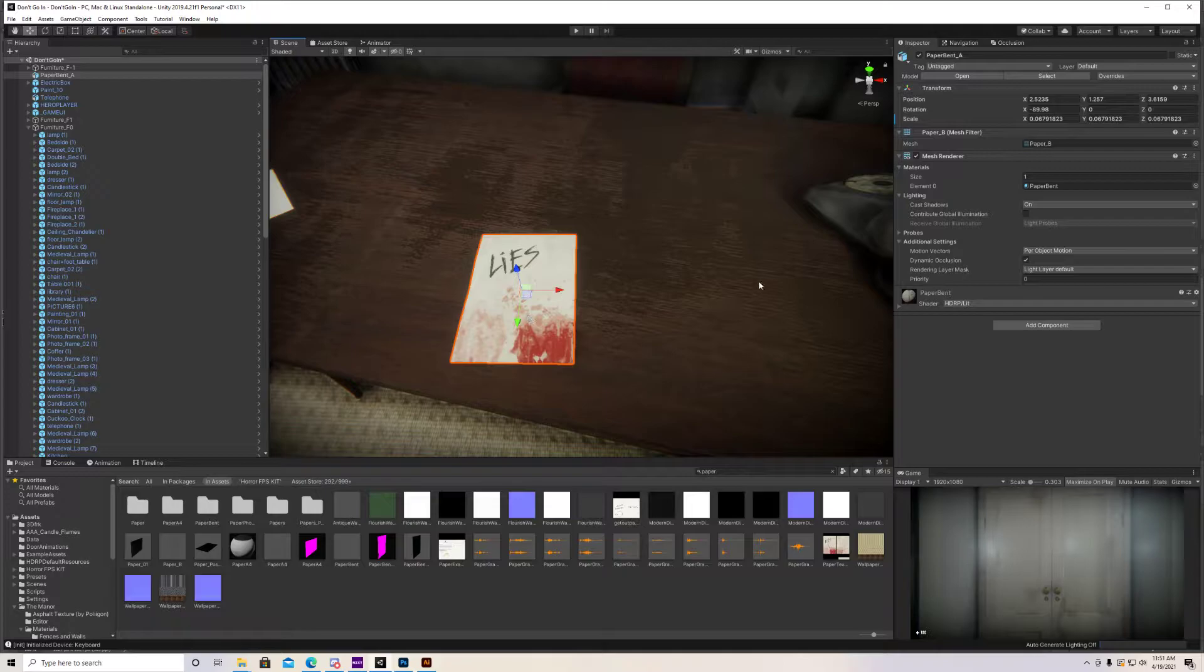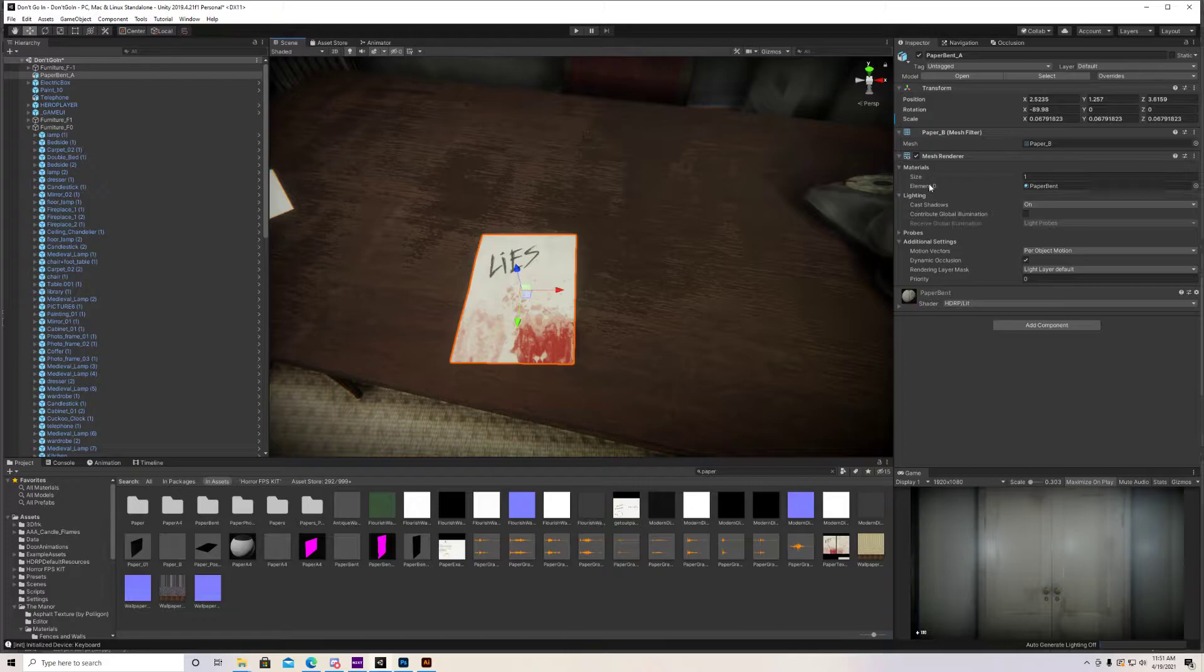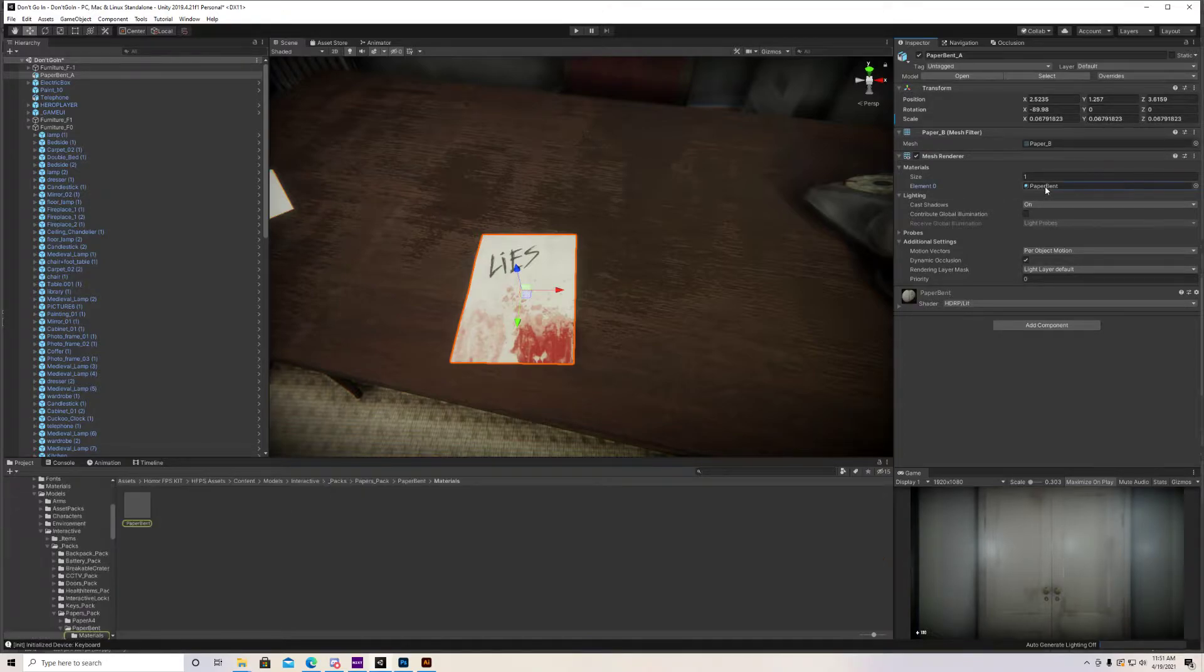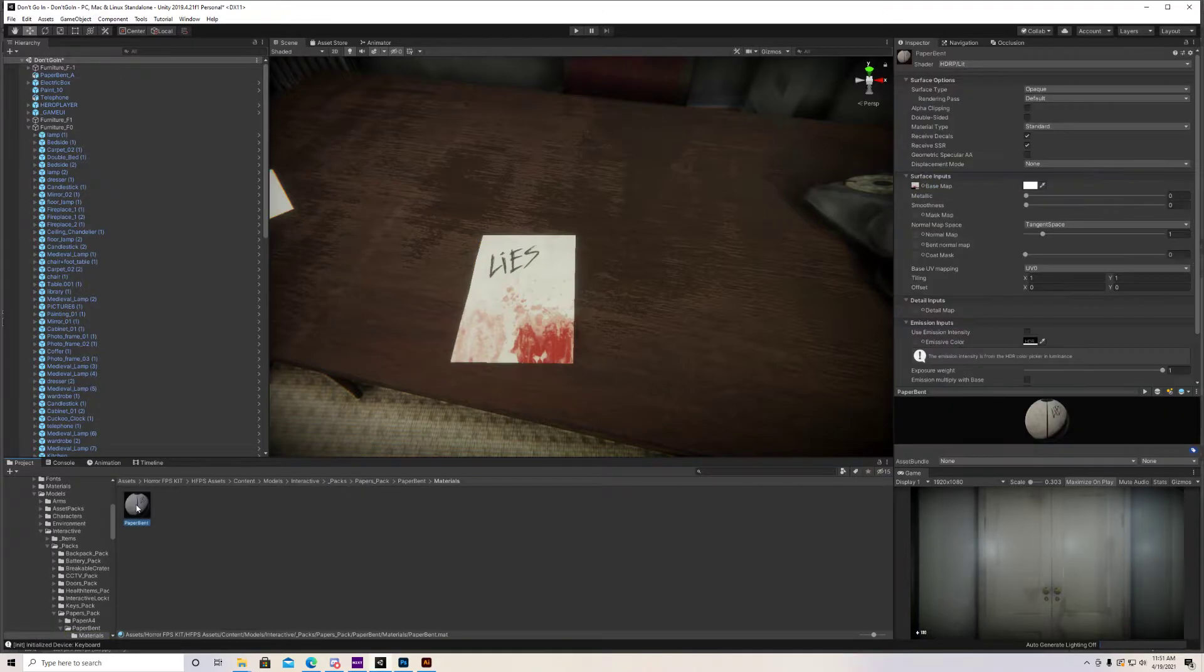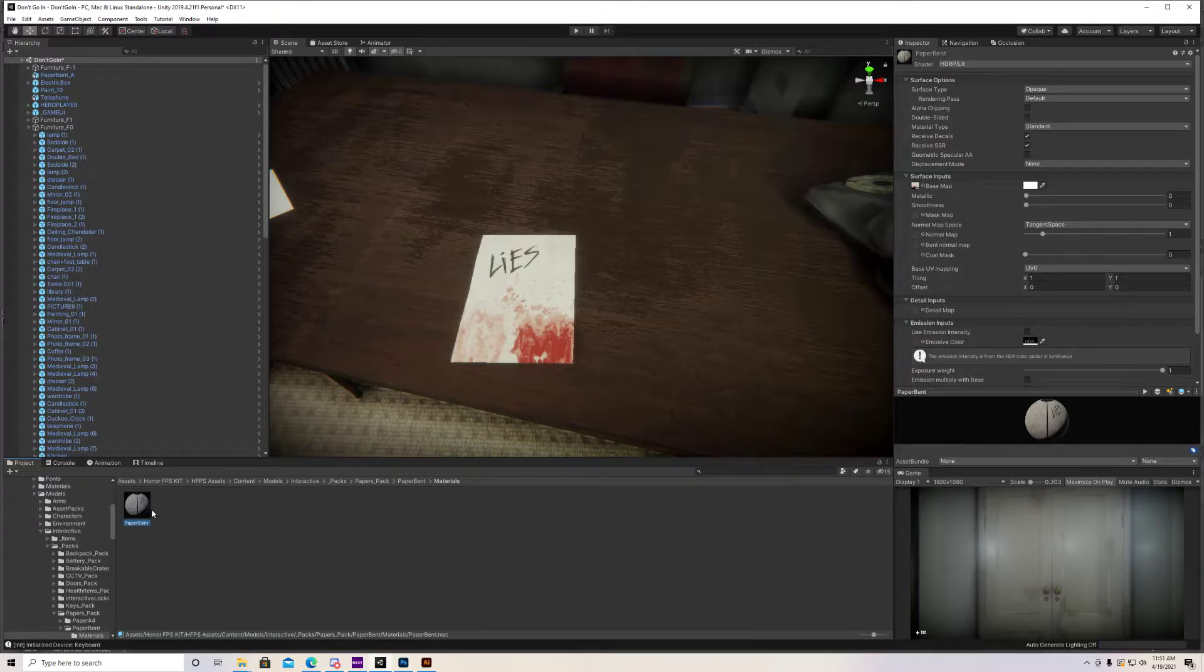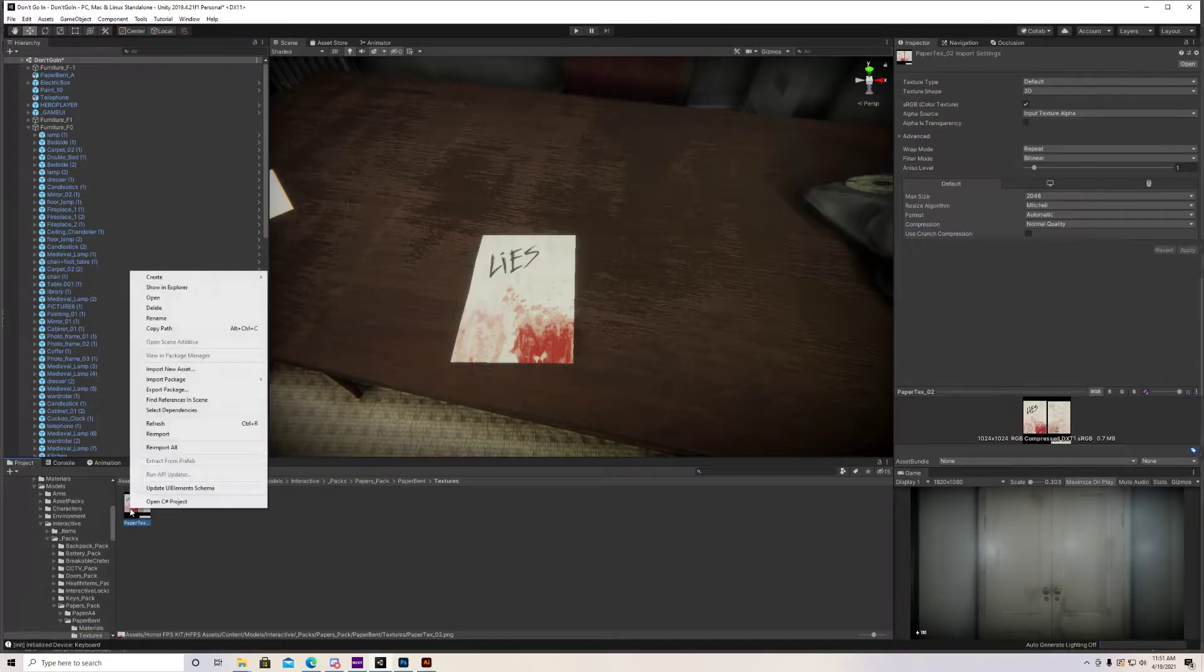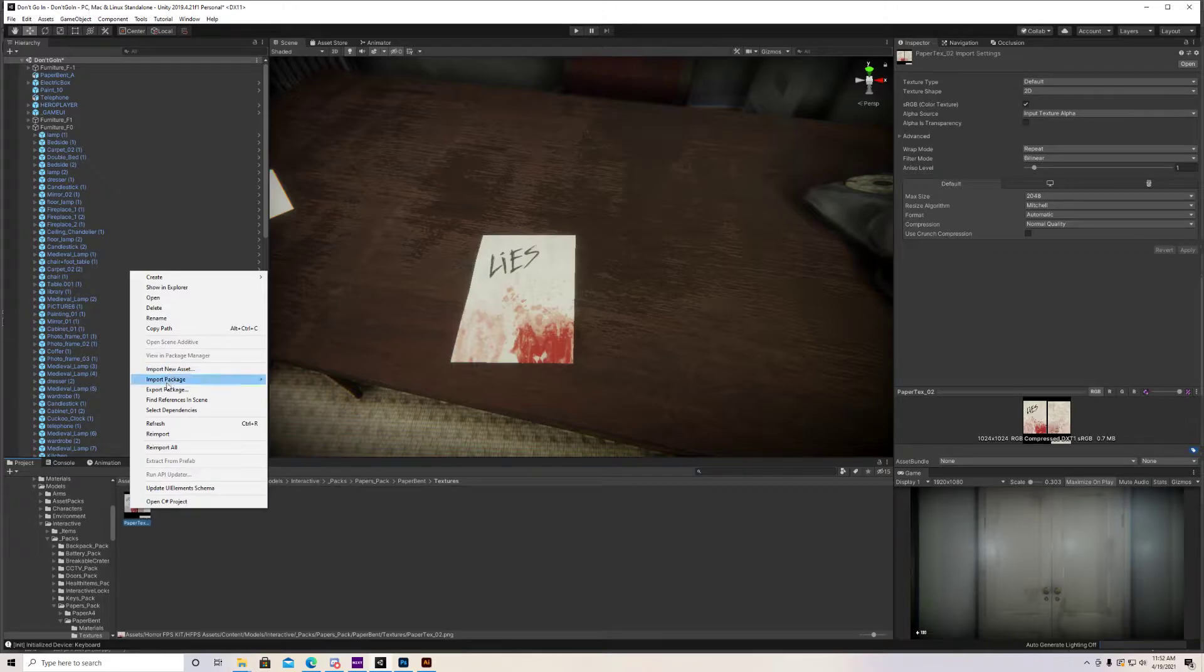So first thing we want to do is over in our inspector here, we want to click on the element zero material under mesh renderer, and that's going to take us over to the actual material that's going to be used on this paper. What we want to do now is go over to the inspector again and under surface inputs, let's click on base map. This is going to be the actual paper that's going to be used.